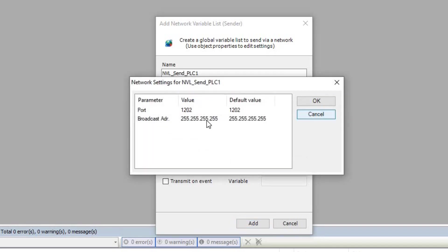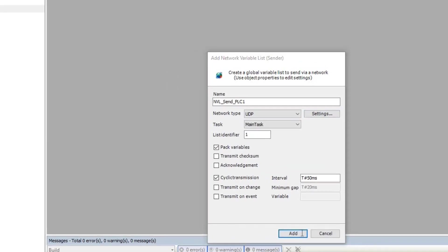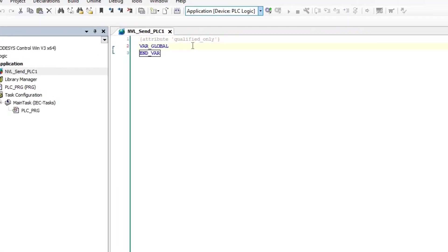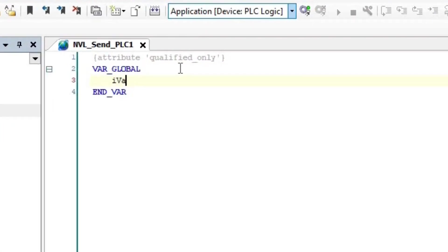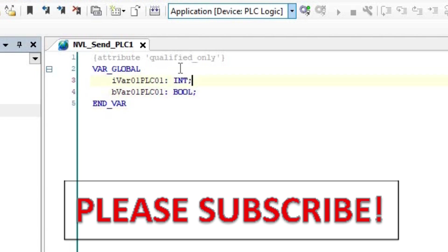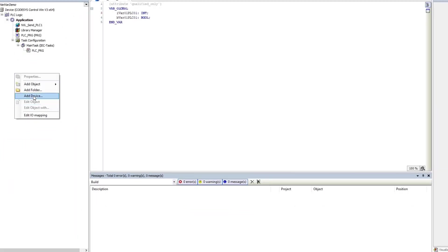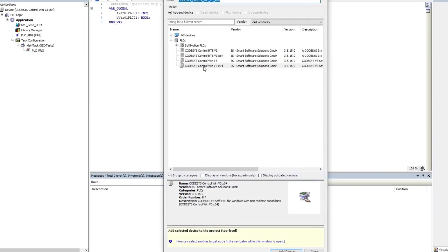I keep the default settings as you can see here. I declare one integer and one boolean variable called iVar01PLC01 and bVar01PLC01. Then I add another instance of the same device,